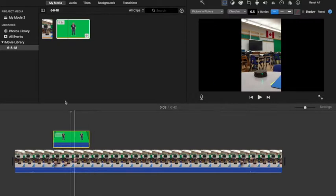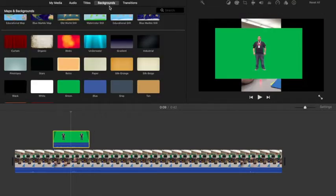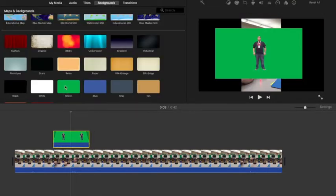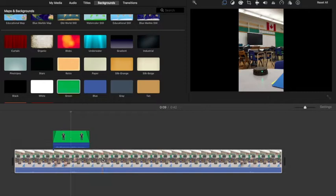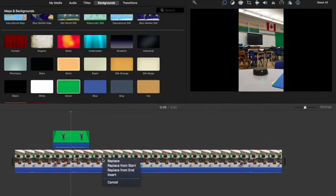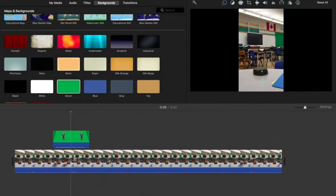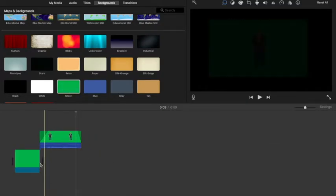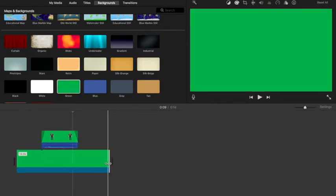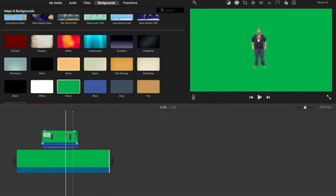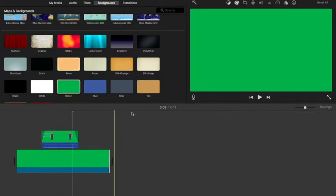And then what you're going to do is go into backgrounds, grab the green background, and replace your background with the green one. And then you stretch it out nice and long, and that way you've got a resized image that you can then export.